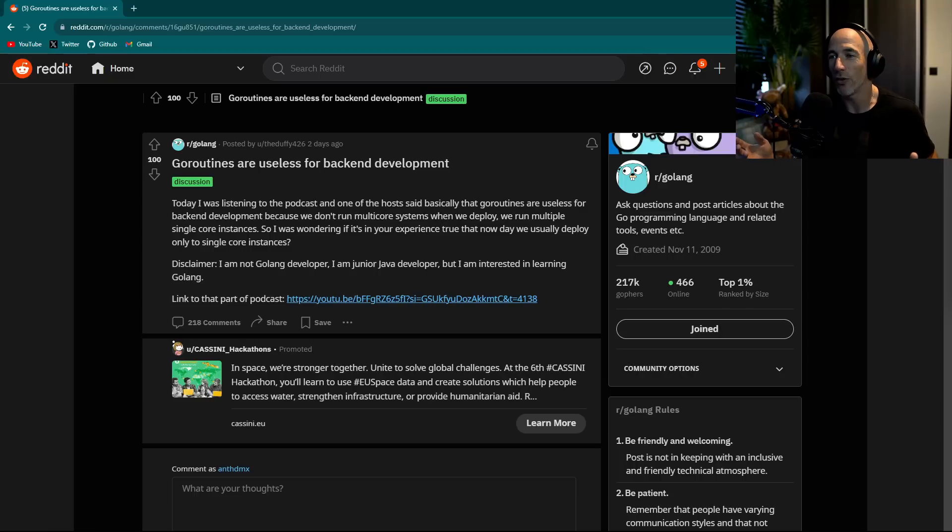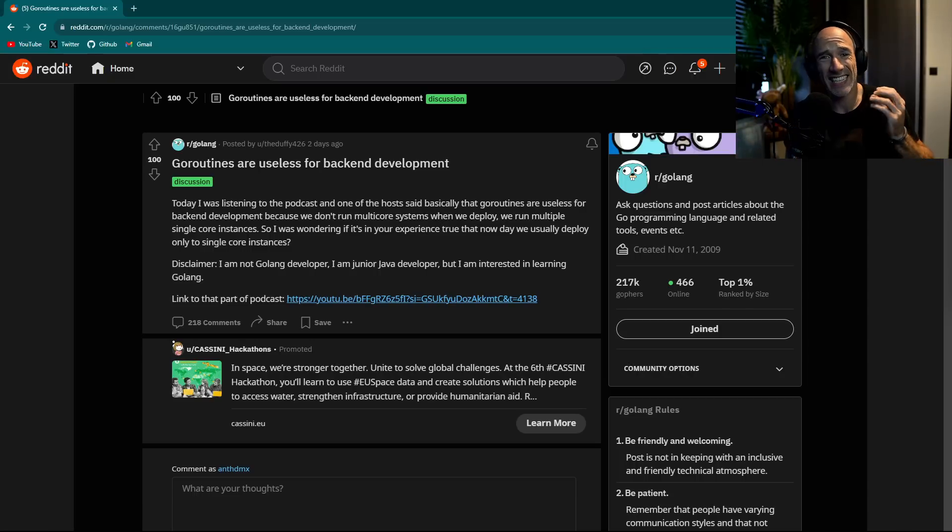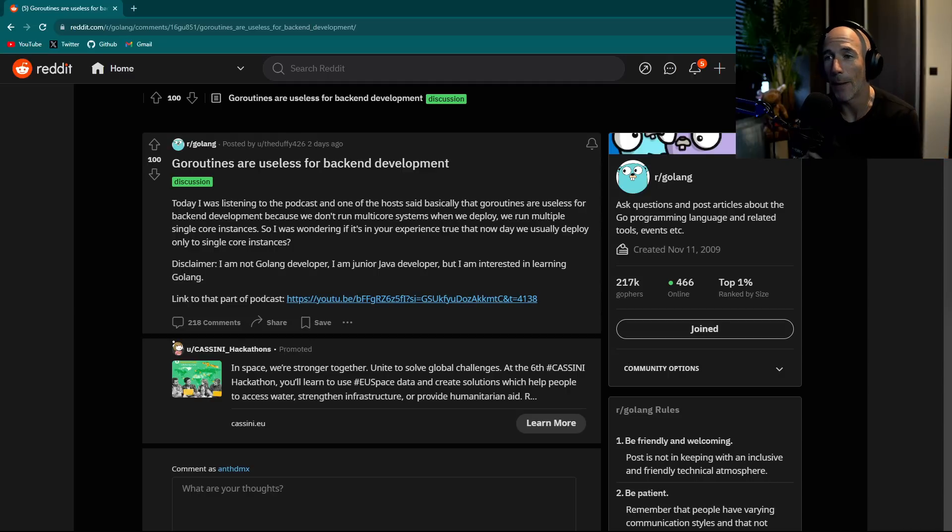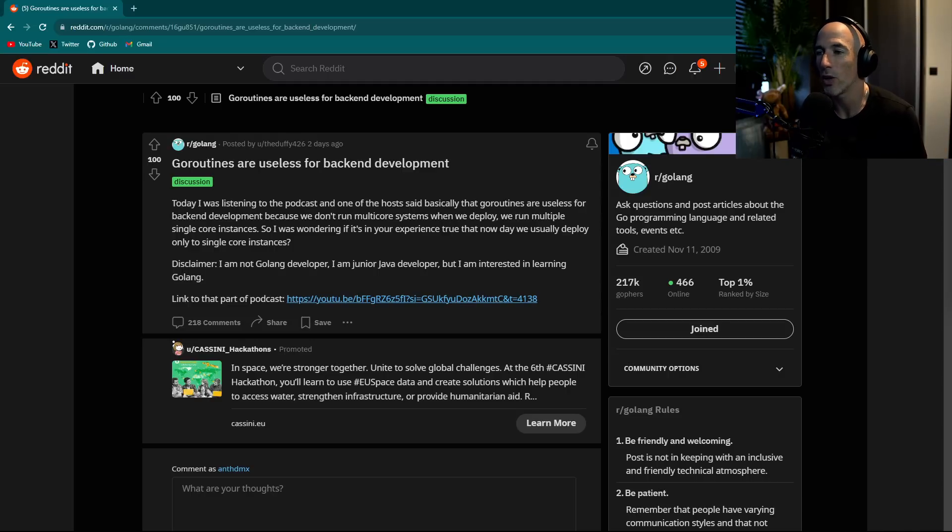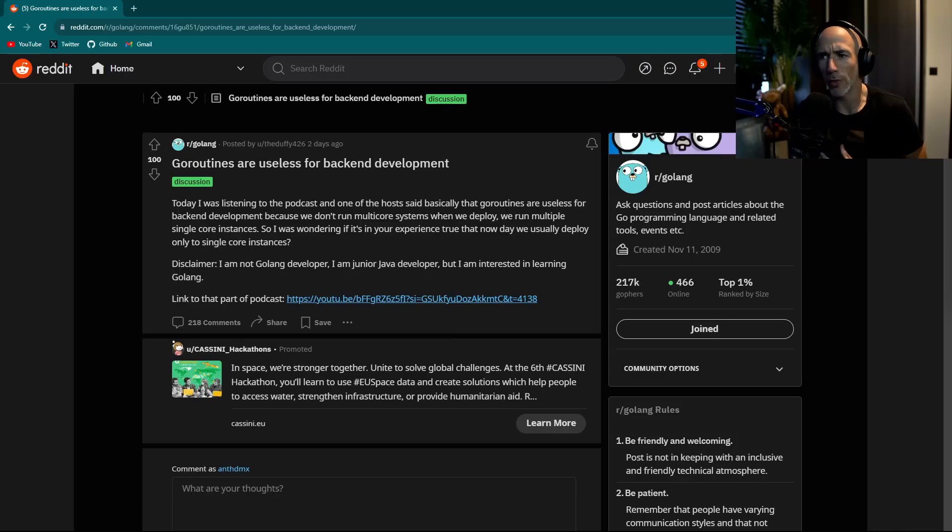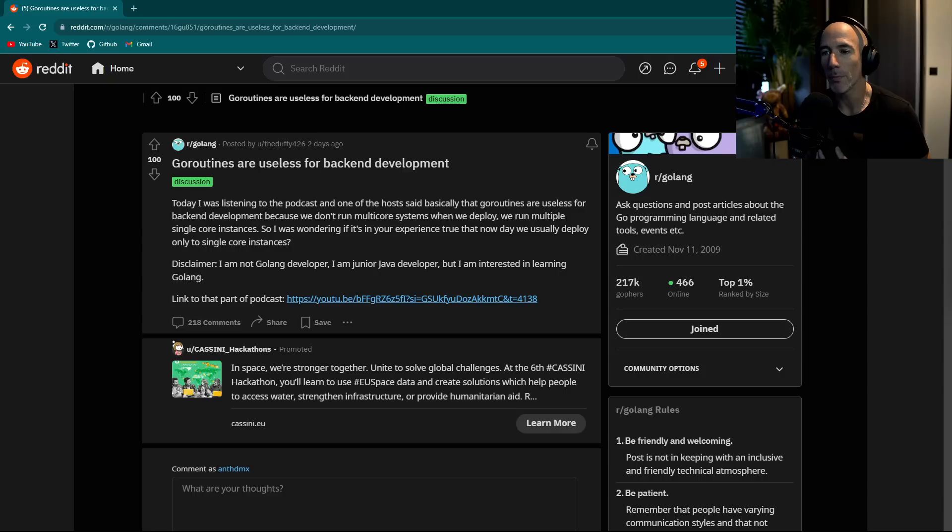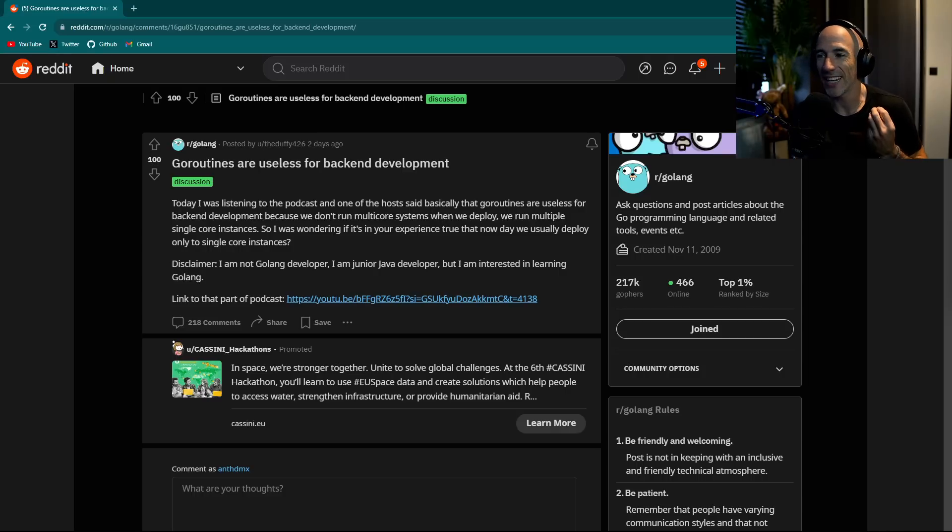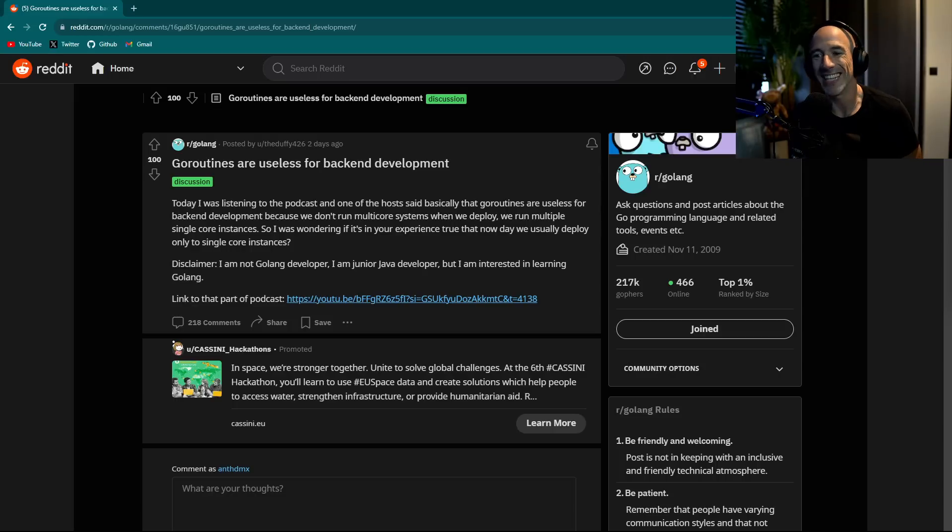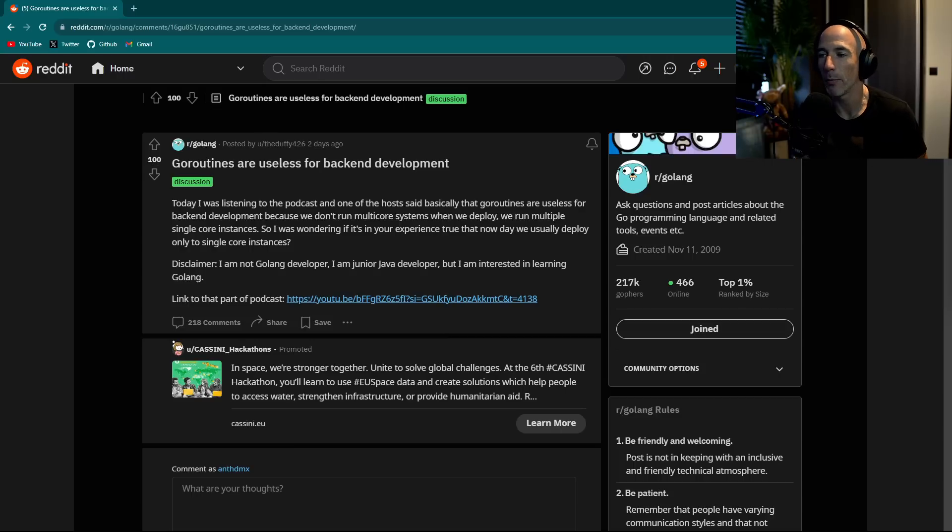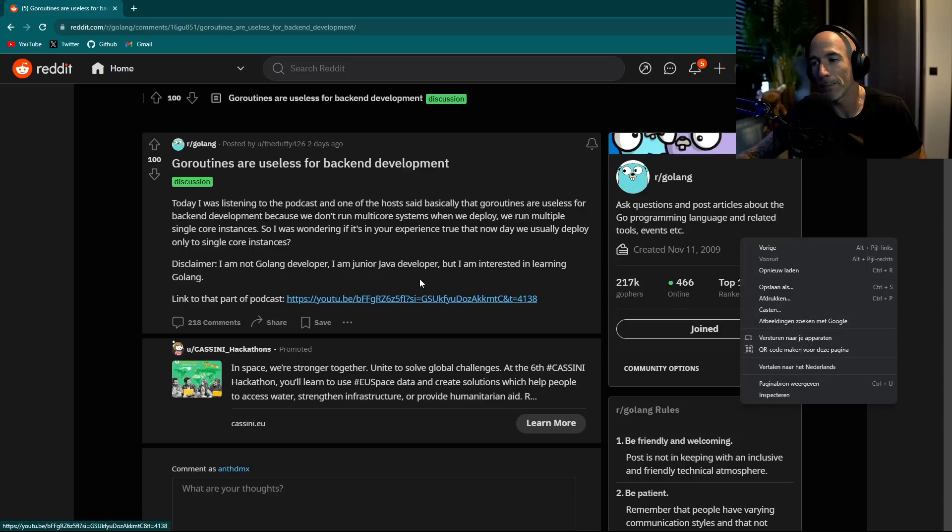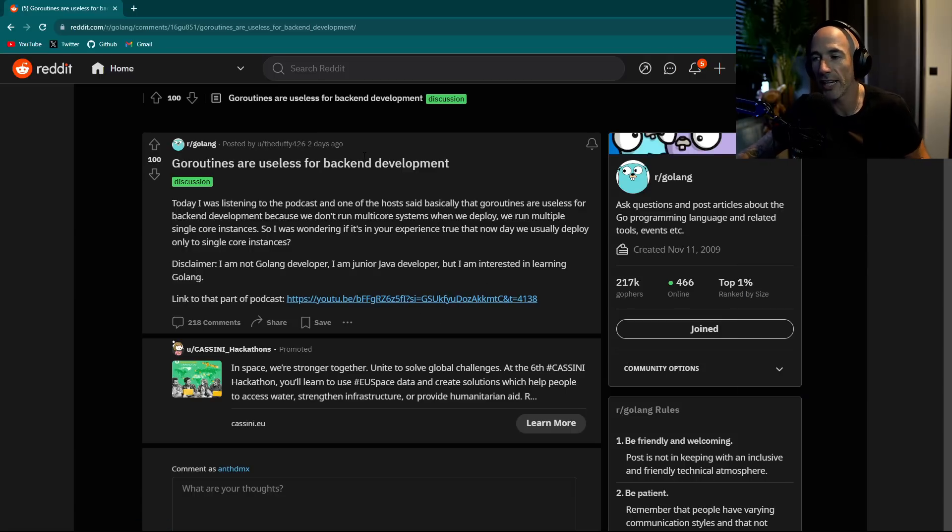Somebody of the Discord community basically reached out, hey Anthony, is this true? So I clicked on the link, came here, and somebody asked a question on Reddit. I'm going to click it, I already listened to it.